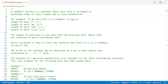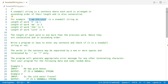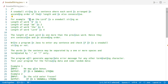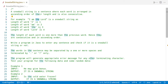Let us first understand what is a snowball string. A snowball string is a sentence where each word is arranged in ascending order of the length and is also consecutive. For example, if the string is 'I am the Lord', the length of the first word 'I' is one, the second word 'am' has length two, and the third word 'the' has length three and so on.